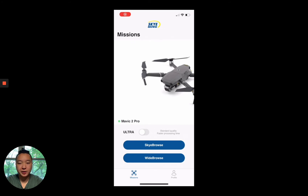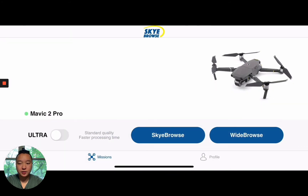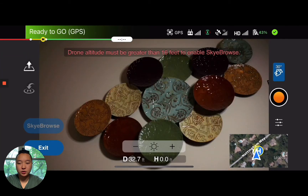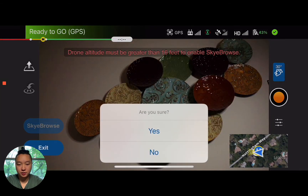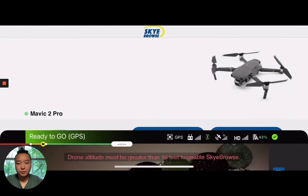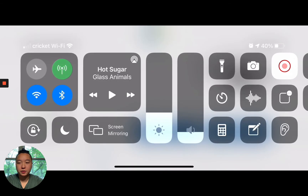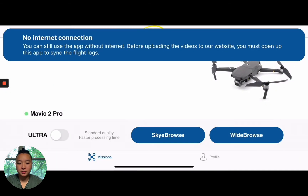With the new Sky Browse app, I'm going to enter into it just to show you what it's like with Internet access so it looks normal. And now I'm going to turn off cellular and Wi-Fi. You can still use the app without Internet; however, after you're done with the Sky Browse flight, all you have to do is open up this app to sync the flight logs.